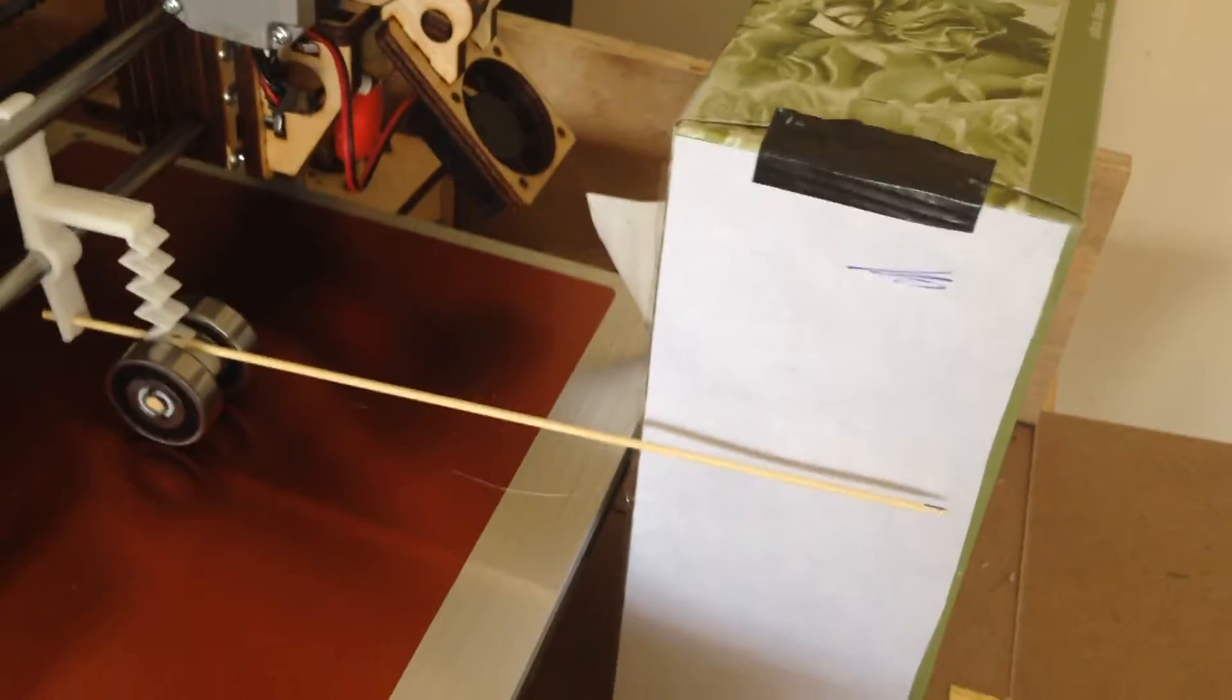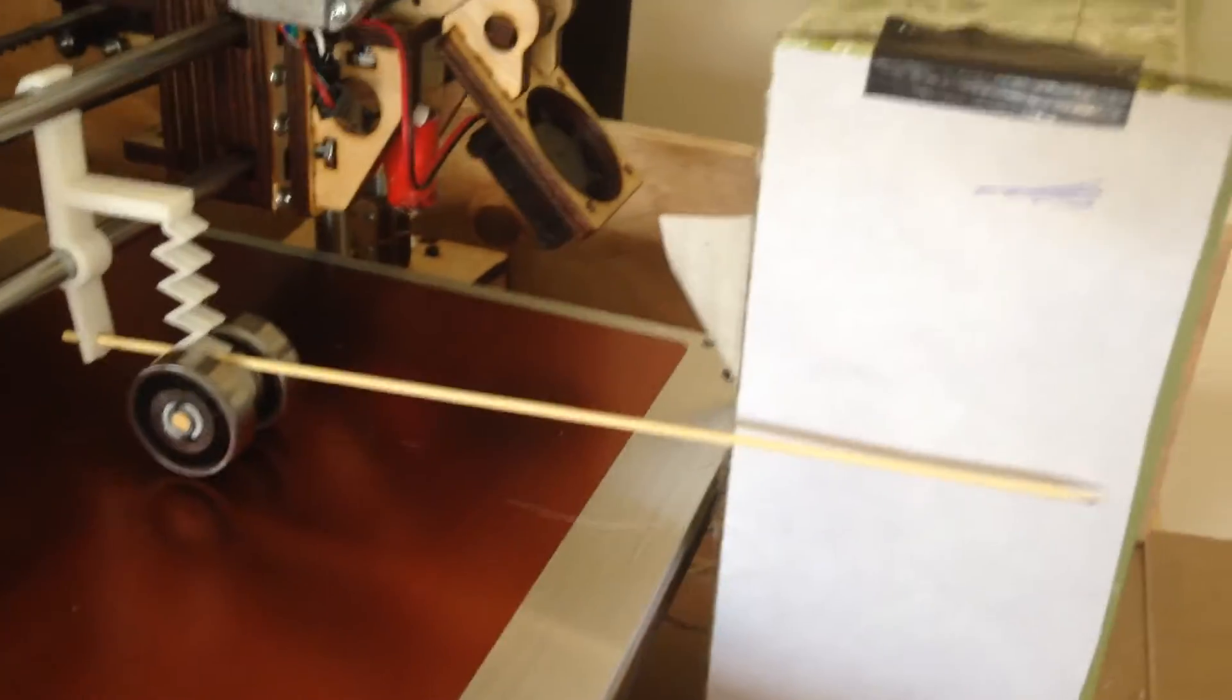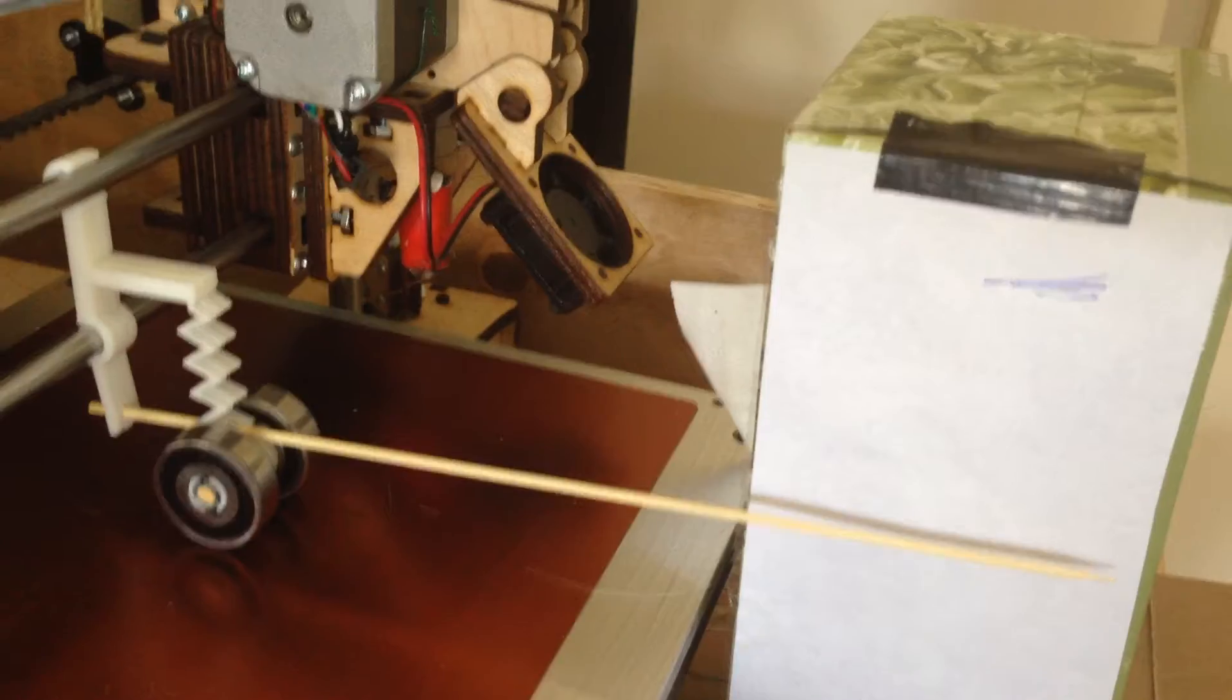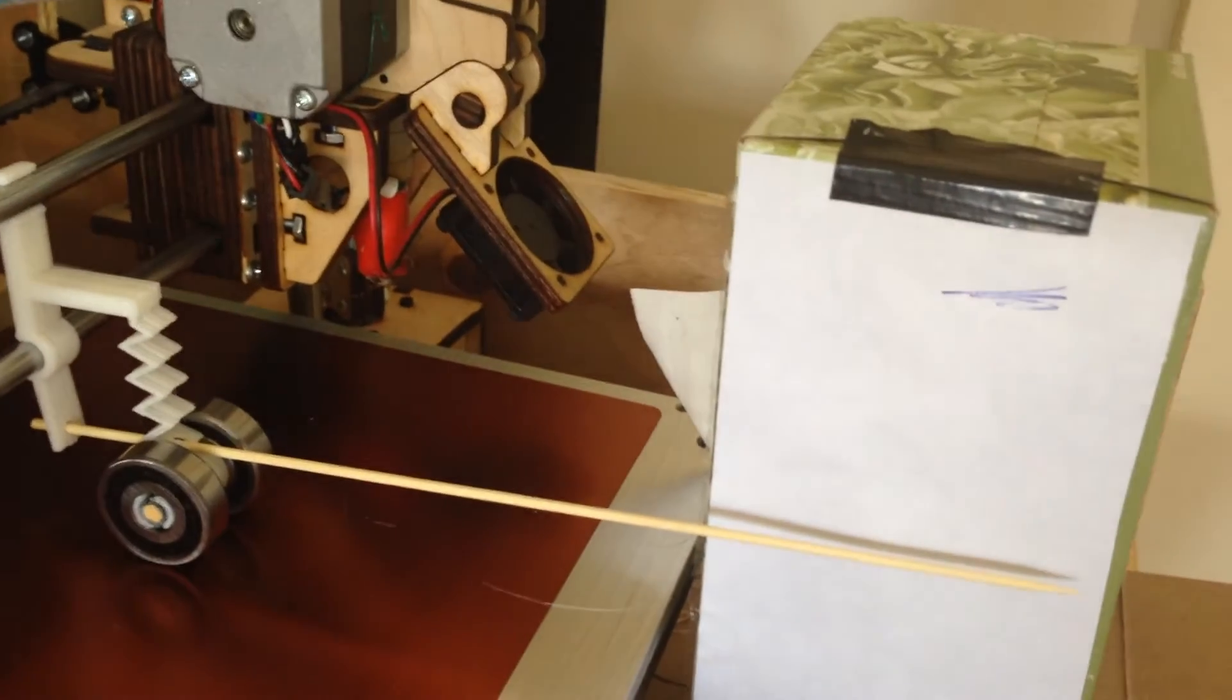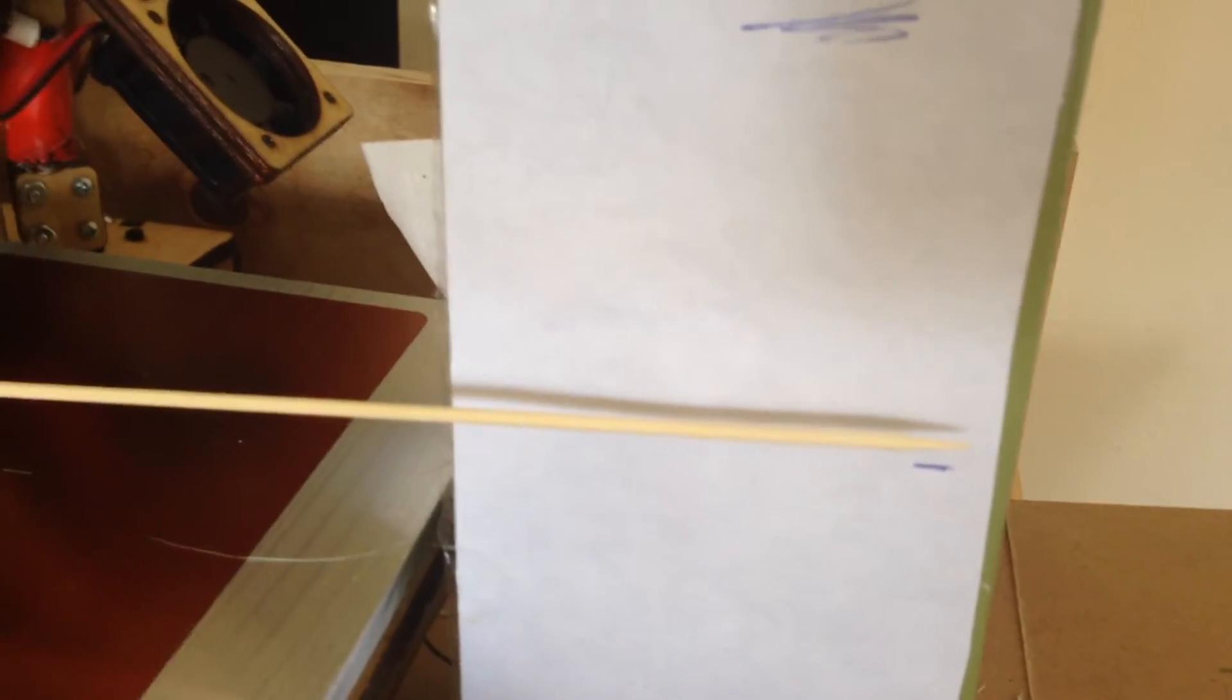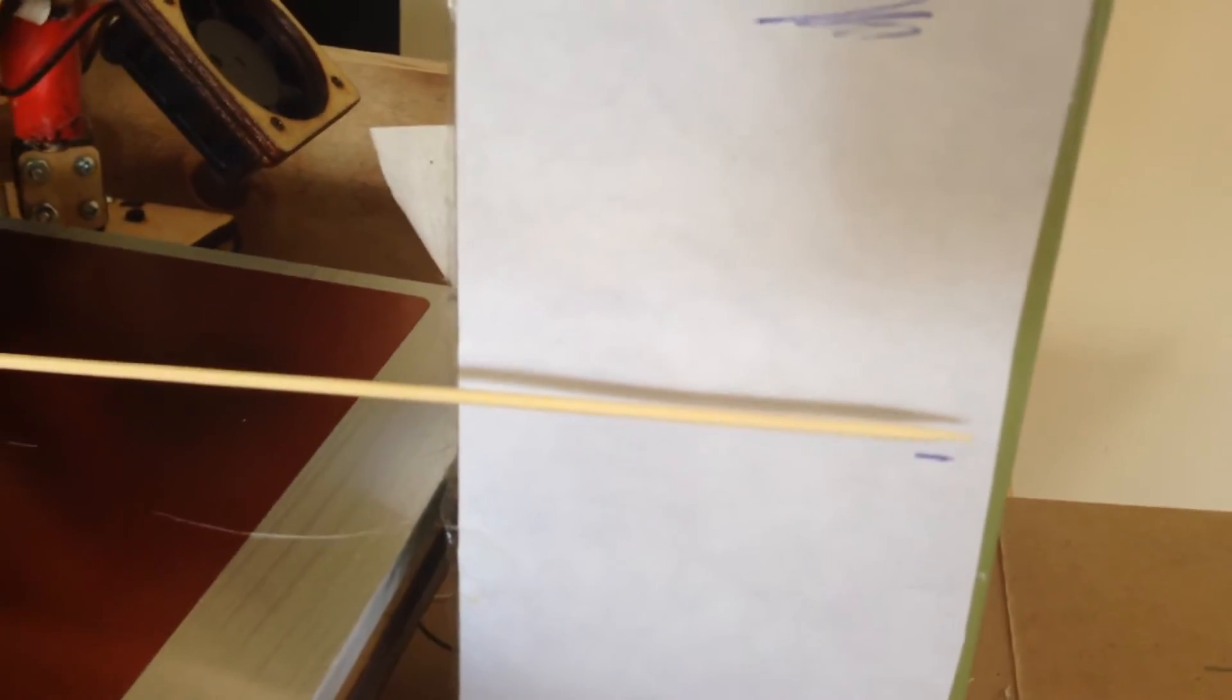you can see that the needle moves. That was a millimeter. Let's get it down a millimeter. You can see it moved again.